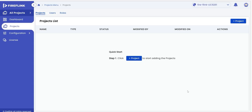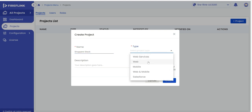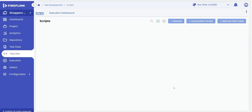The user will be directed to the Fireflank platform where they can initiate their automation projects. To accomplish this, click the Plus Project button and input the project's name. The user can develop web services, web, mobile, web and mobile, as well as Salesforce automation projects. Choose an automation project type and enter the rest of the details.